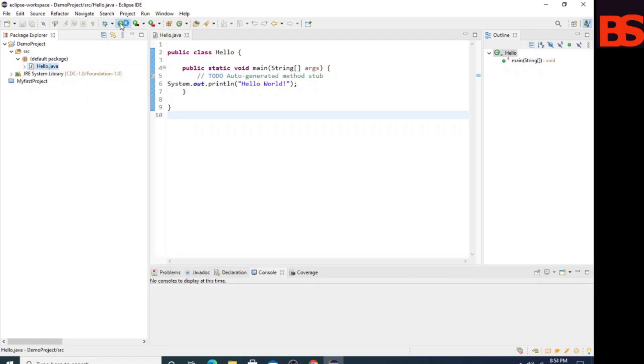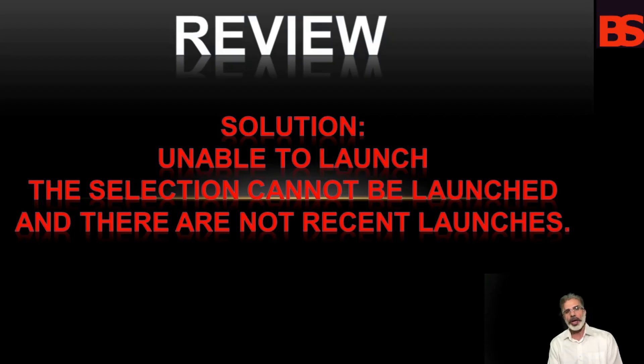You can also use this button. I hope you have learned something new in this video. See you in the next video.